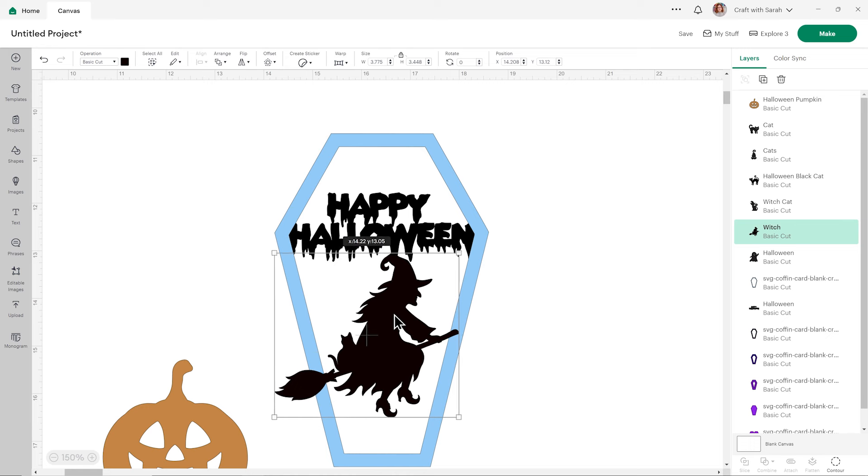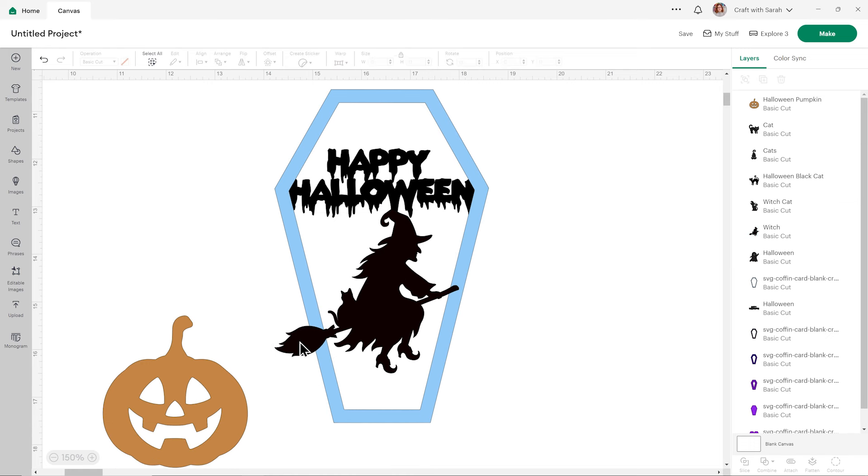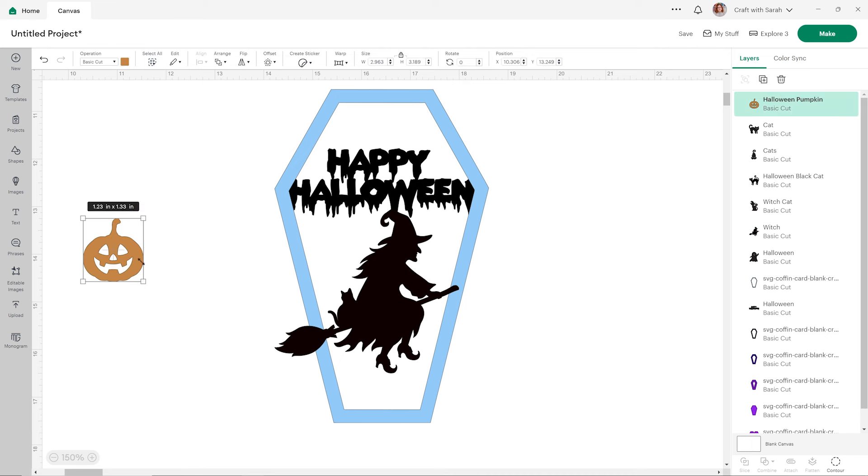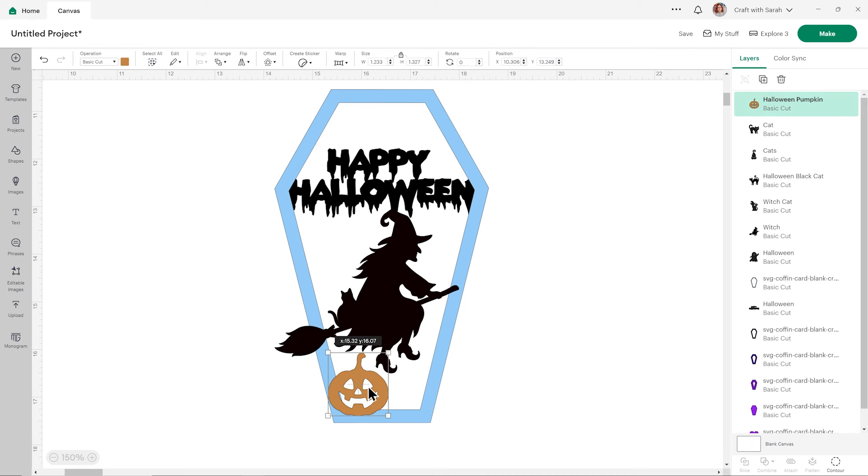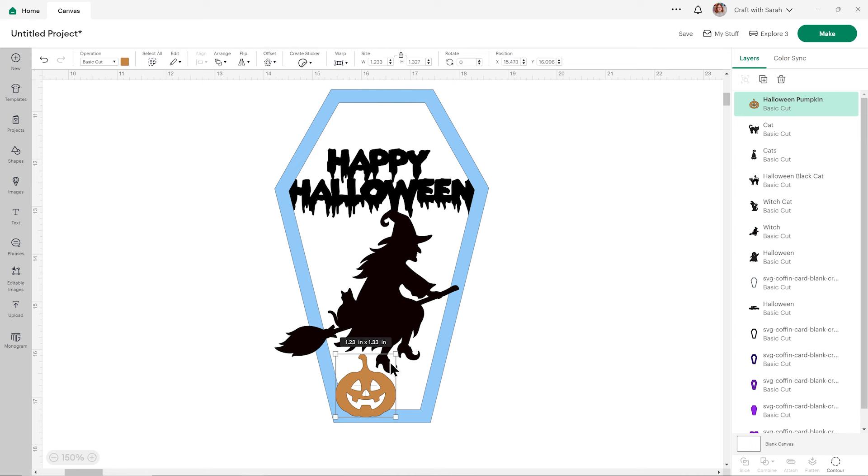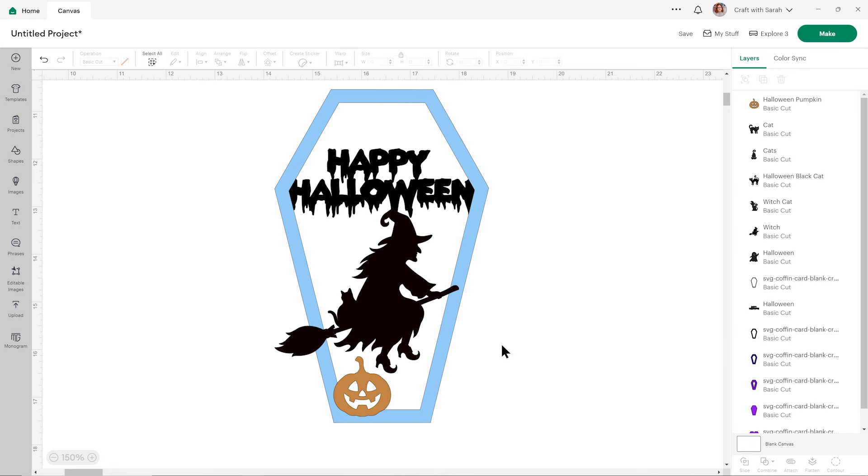I think I want the witch to be featured fairly heavily, so I'll put her quite large. Don't worry if any bits are going outside the edge like the broomstick tail is here—we can fix that at the end when we're happy with how everything else is looking. Got my little pumpkin, I'll join that on.